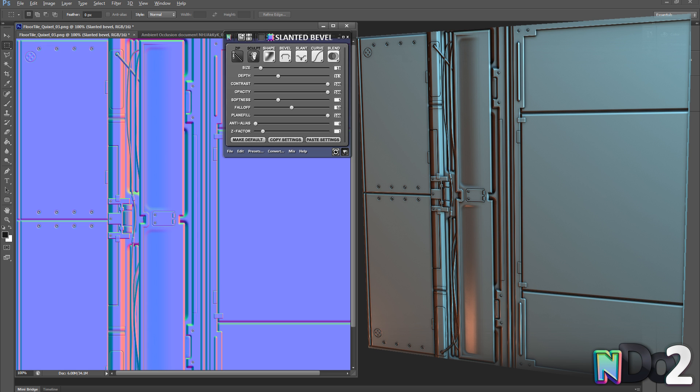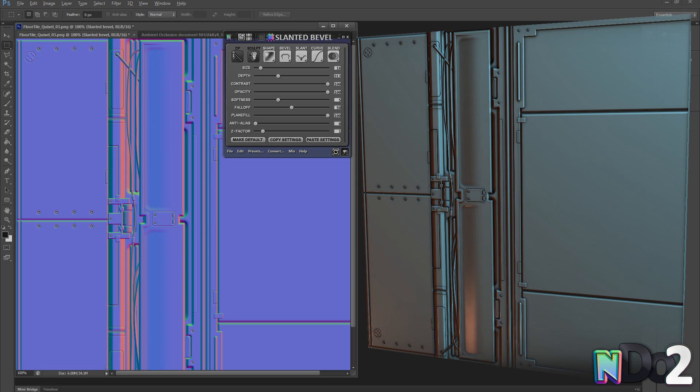I will be creating normals from a few simple block out shapes and I will then move on to create normal details directly using more advanced features such as sculpting.